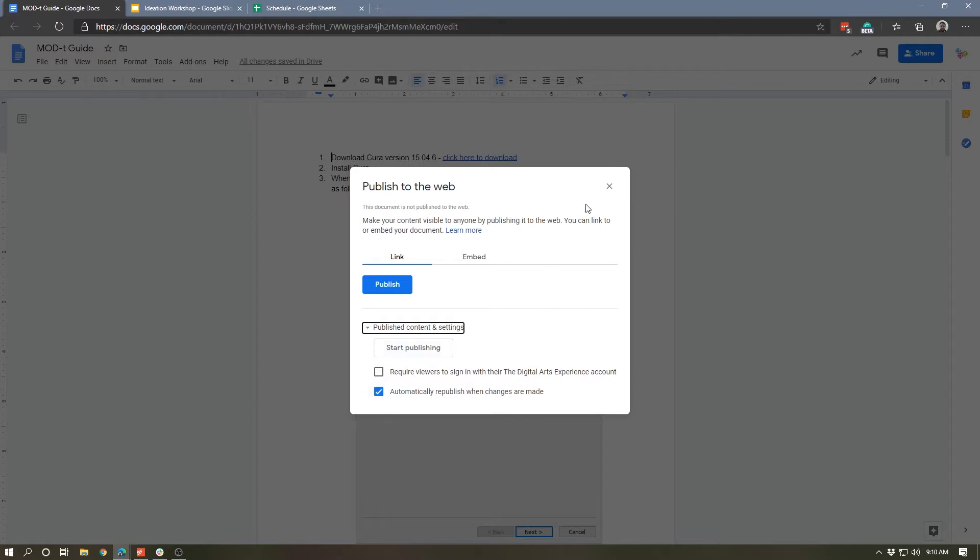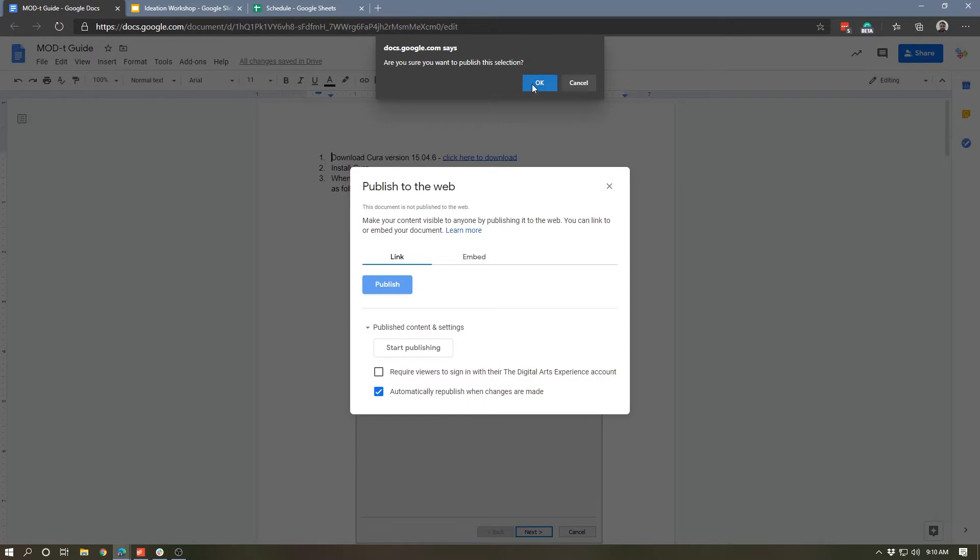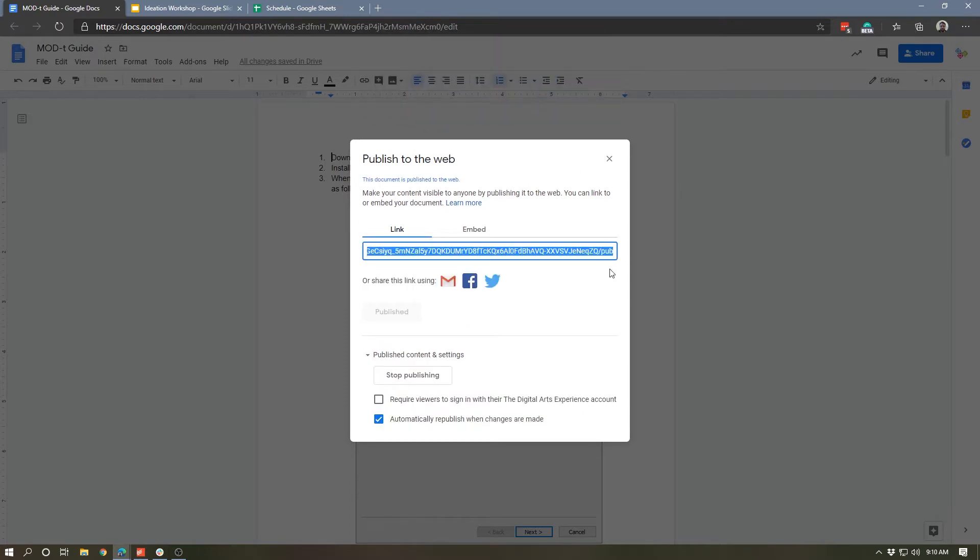So let's go ahead and publish this. A box pops up that says 'are you sure you want to publish this selection?' You hit okay, and now we are published and we get a link. We can share that link either by copying and pasting it or sharing it directly through Gmail, Facebook, or Twitter.